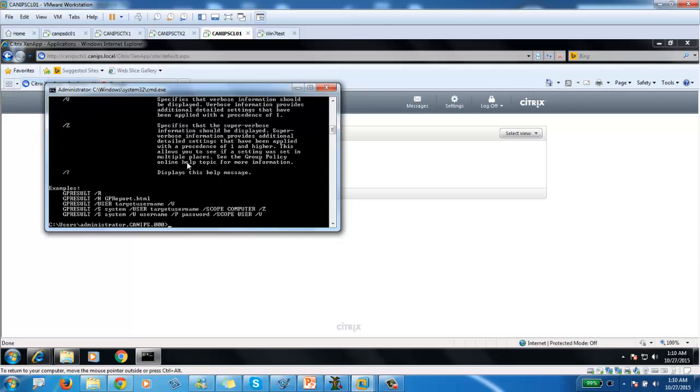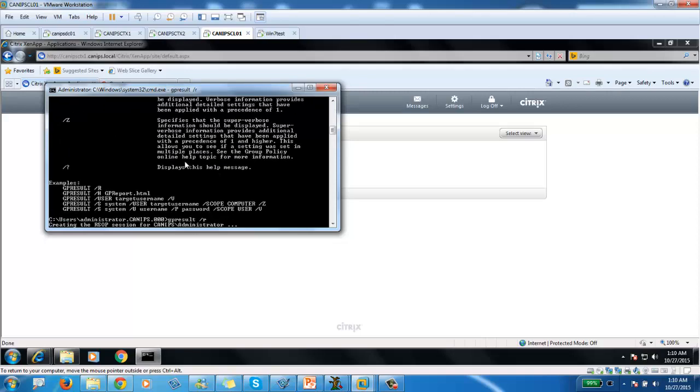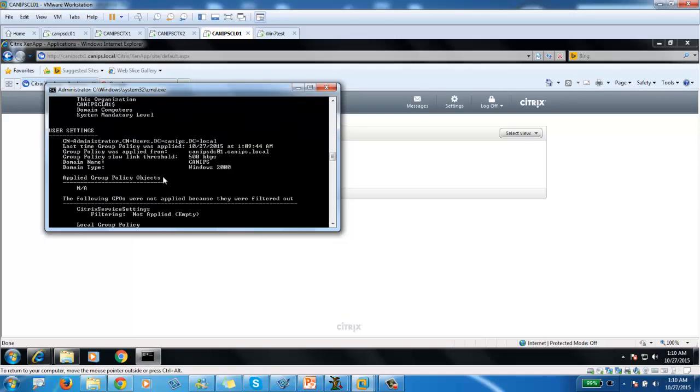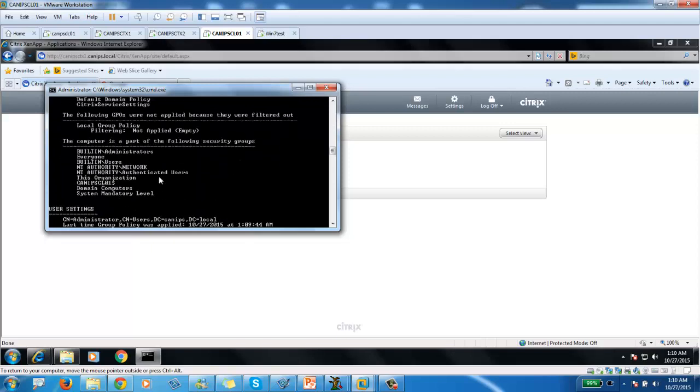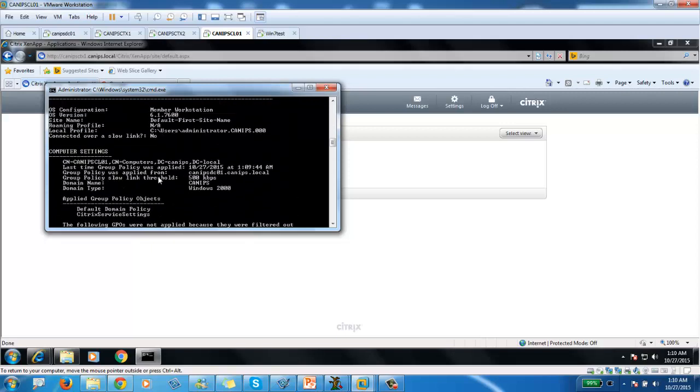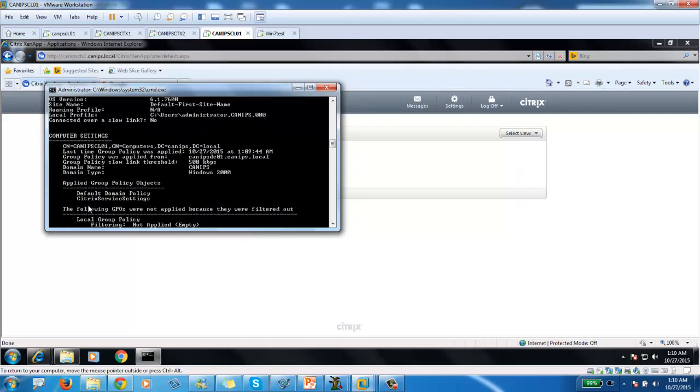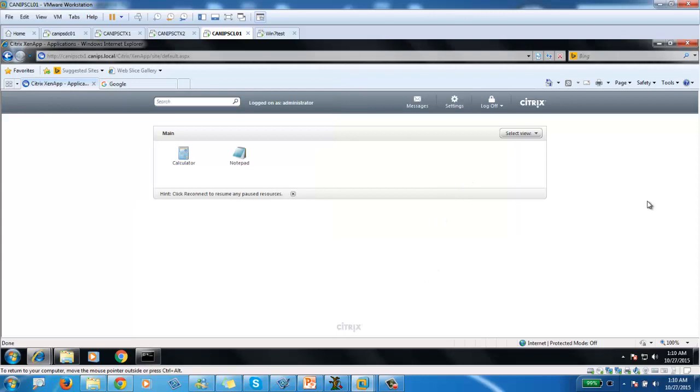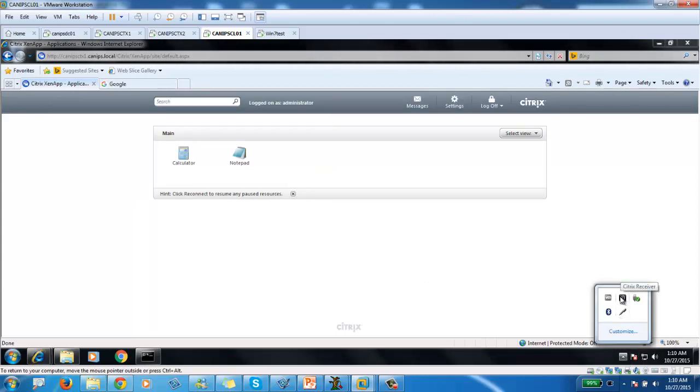GP result. Excel slash R. We input the policy. And here, user settings. Computer settings. Within computer settings, it applied. Computer services settings. So it's fine. Policy is applied.